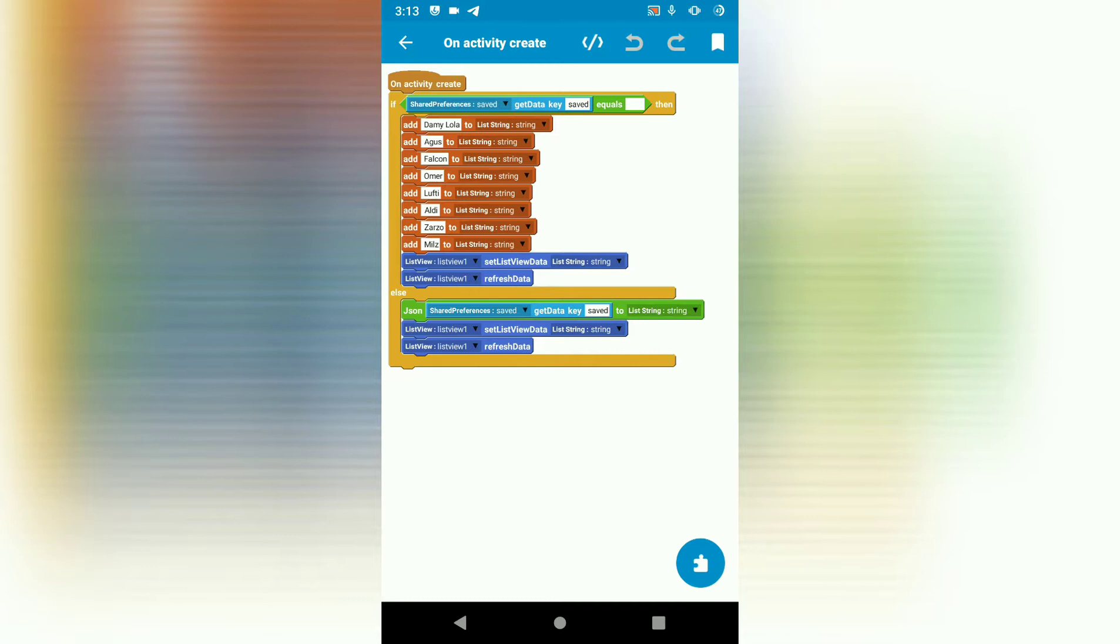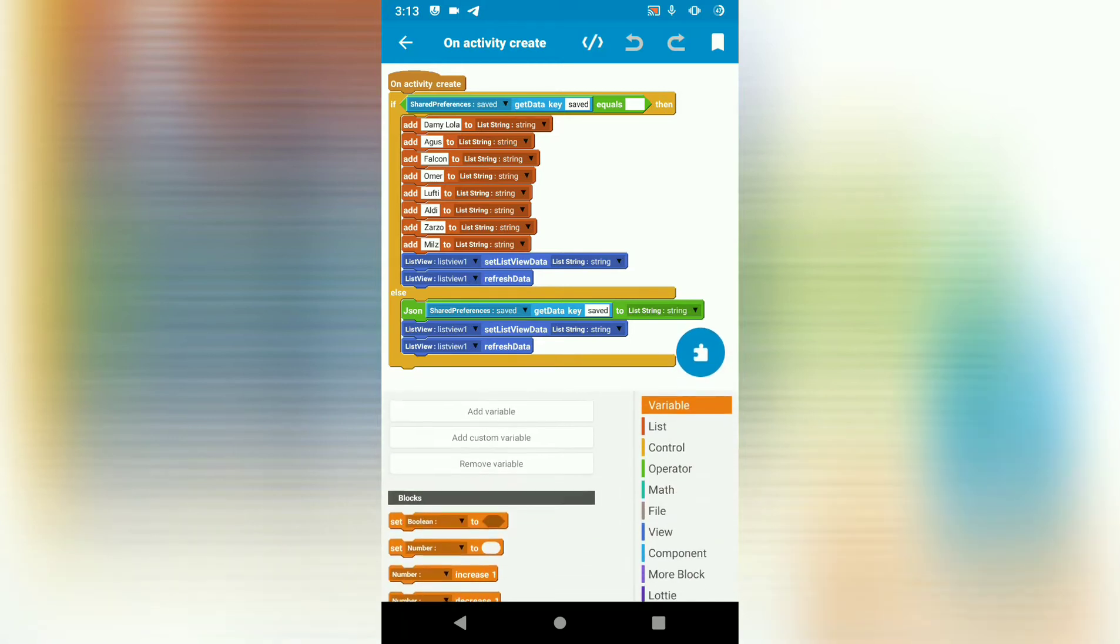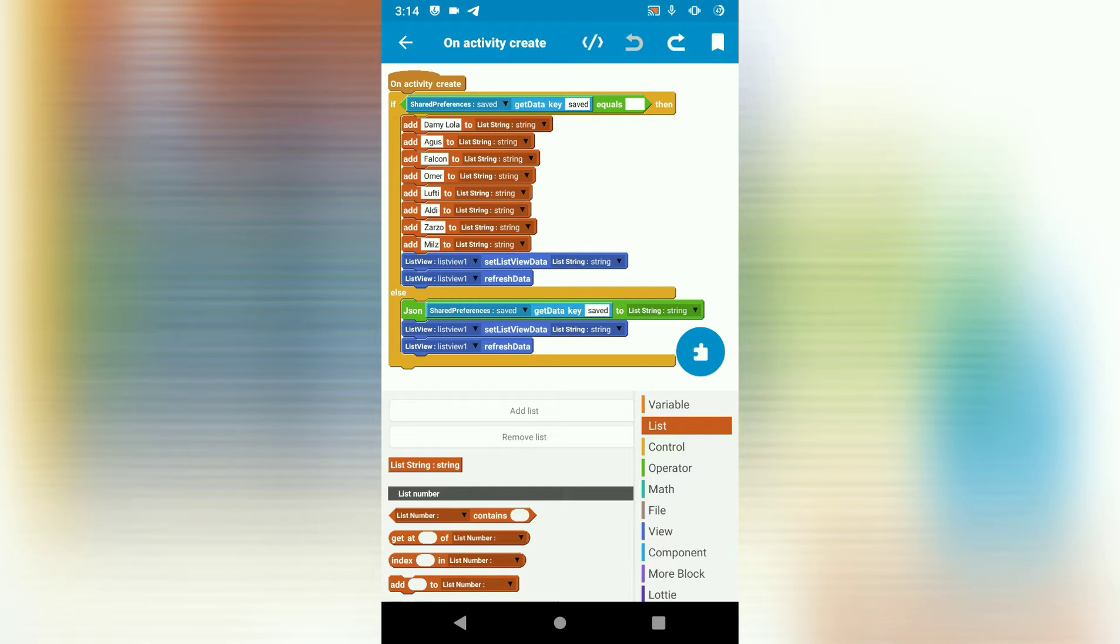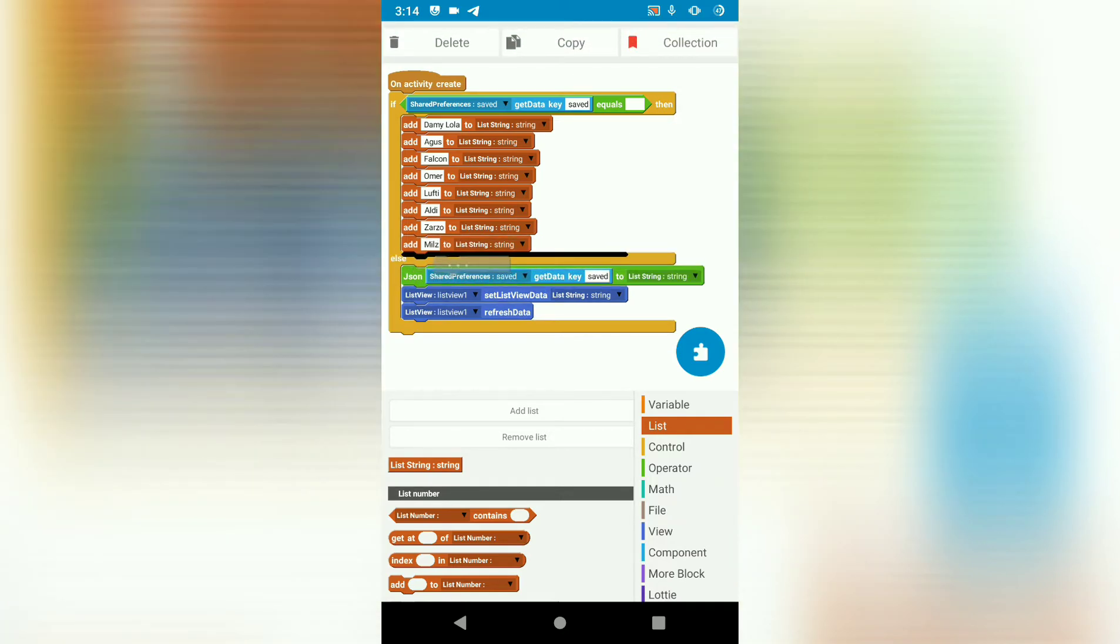then we load our list view with data in a list string called string. I've created a list string called string. Then we show that data in our custom view with this.